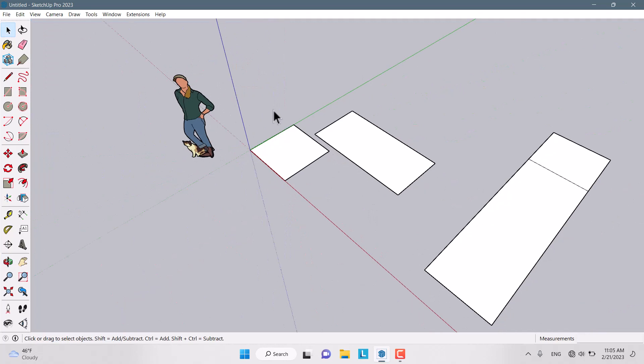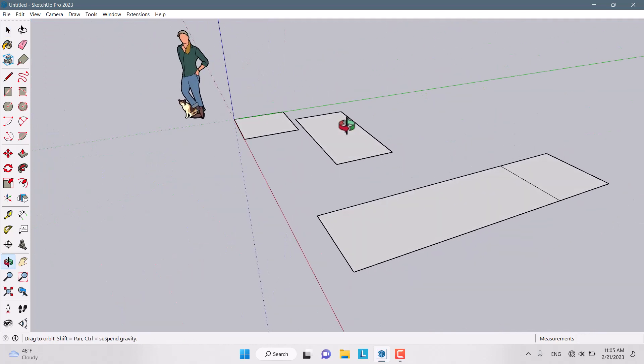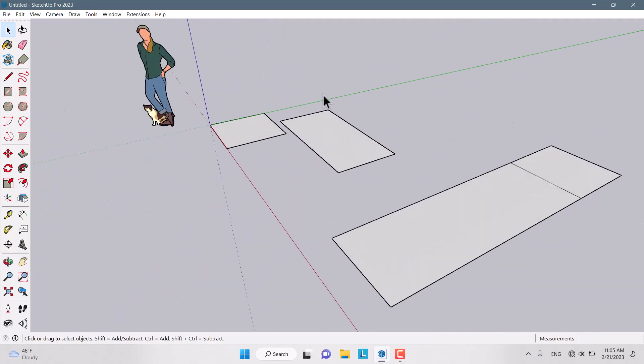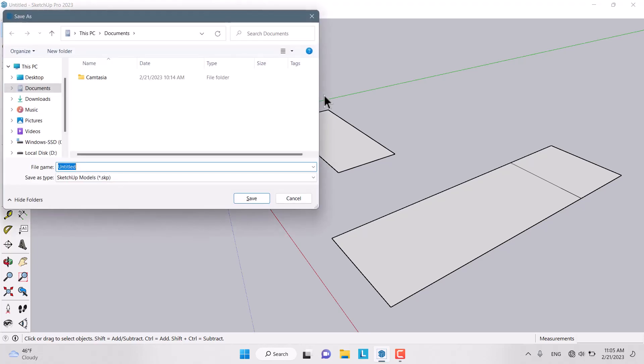We worked on this model in the previous session, and now we want to save it. We have shortcuts like Ctrl+S. When I press it, the Save As window opens. We can select and edit the file name. For example, I'll call this file 'basic models.'